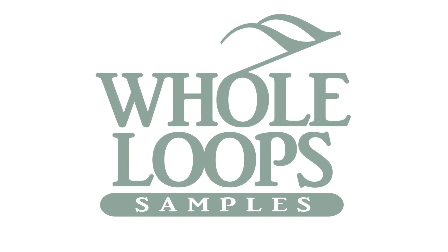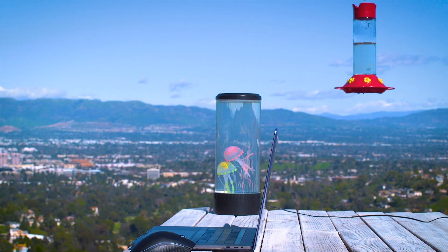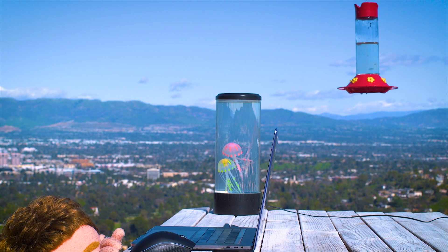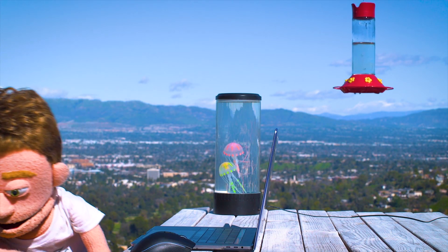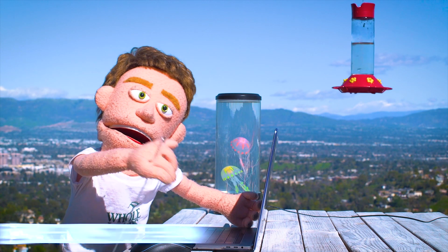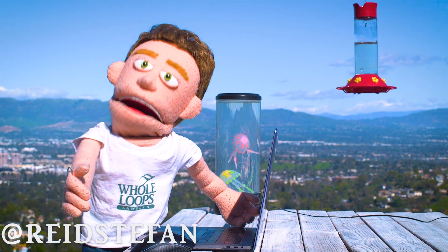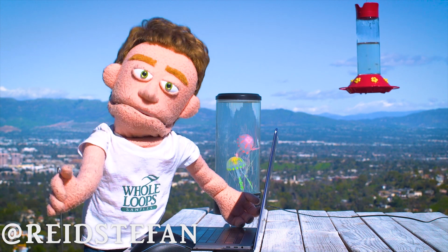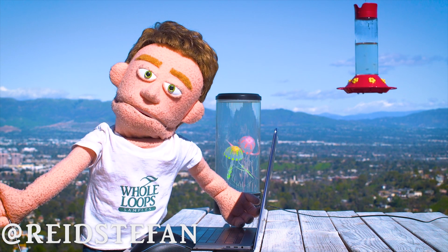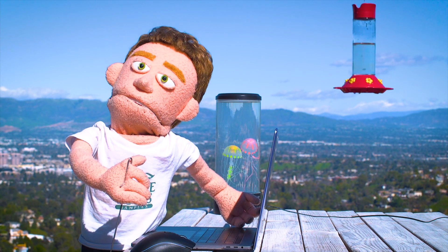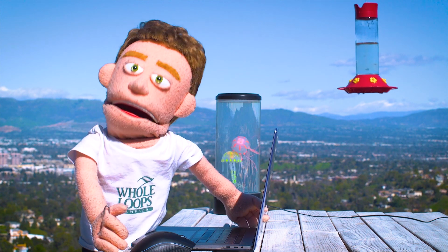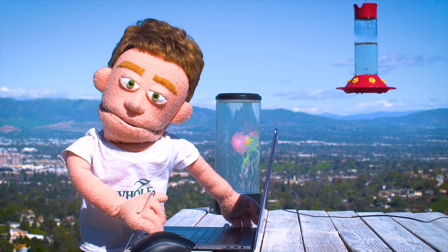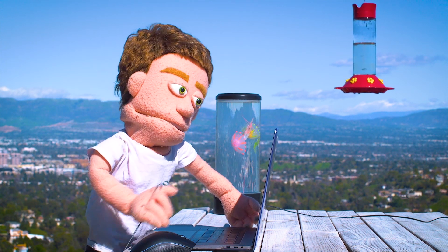The following tutorial is brought to you by WholeLoops.com. It's production time. I'm Reed Stefan, realest puppet in the game. Today I'm bringing you seven ways Ableton has gotten even better with the brand new update 10.1.